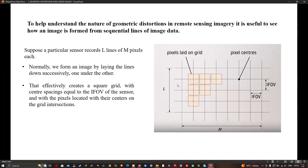It helps to look carefully at how an image is built up from recorded pixels. The diagram shows a group of pixel or grid centers, spaced apart by the IFOV — instantaneous field of view — of the sensor. In this case we have an array of five lines of five-meter pixels. A pixel is a sample of the earth's surface equivalent in size to the IFOV of the sensor. The sampling rate is arranged ideally so that when we form an image by laying down a record of pixels on the grid, the pixels join up with each other.